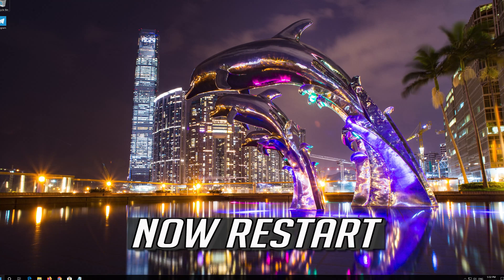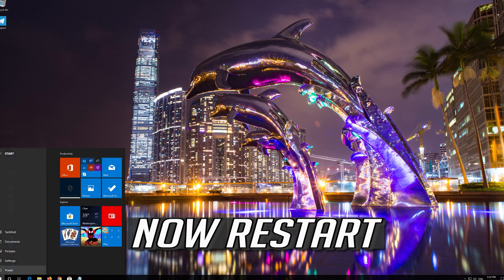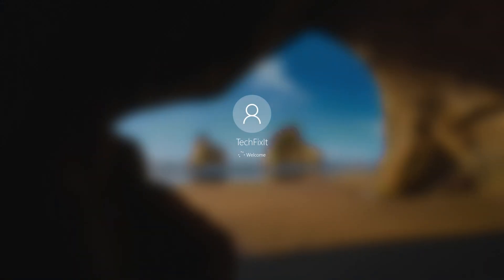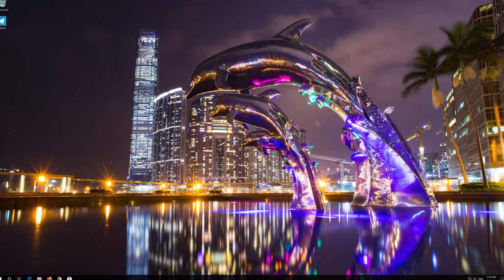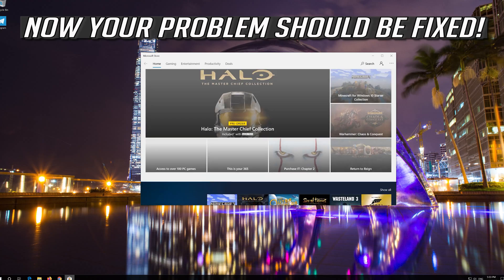Now restart. Your problem should be fixed.